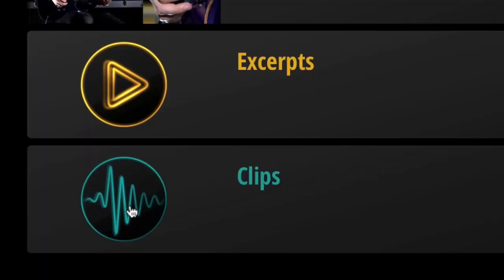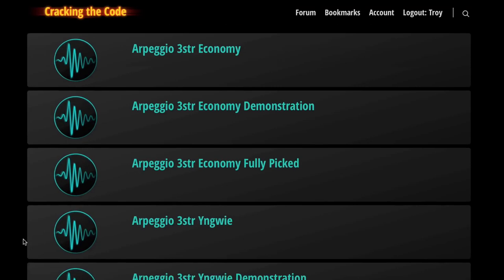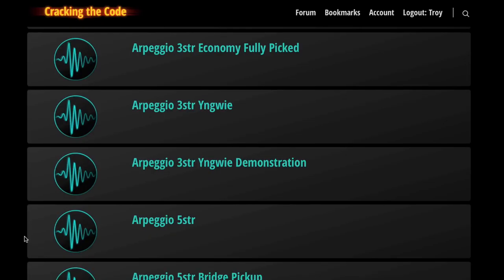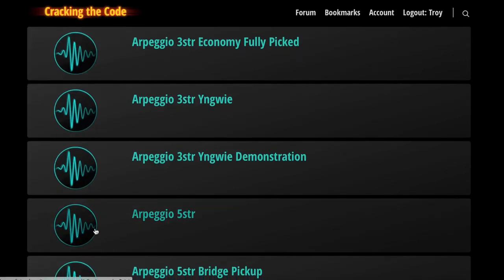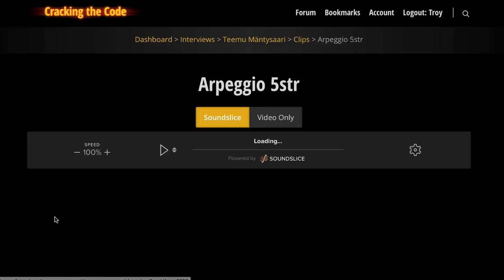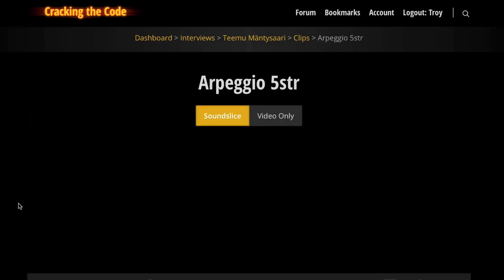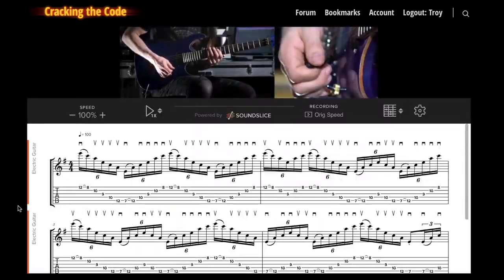The Cracking the Code interview really isn't a traditional interview. You've got your one or two hour conversation, but that can easily generate hundreds of other supporting elements — namely the musical examples, which we painstakingly extract, name, filter, sort, and then reattach back to the interview at the times where they occurred.